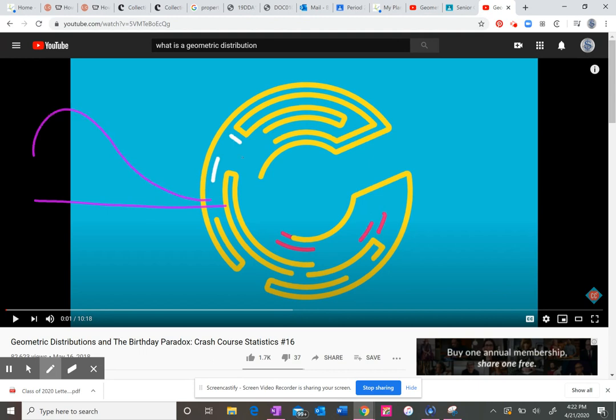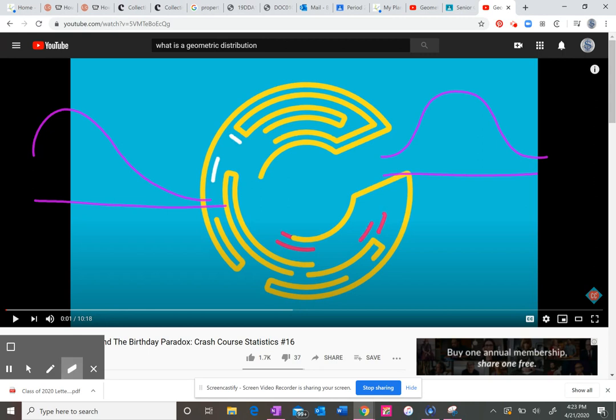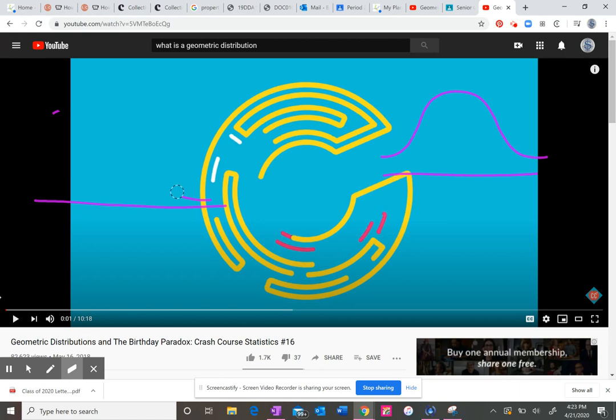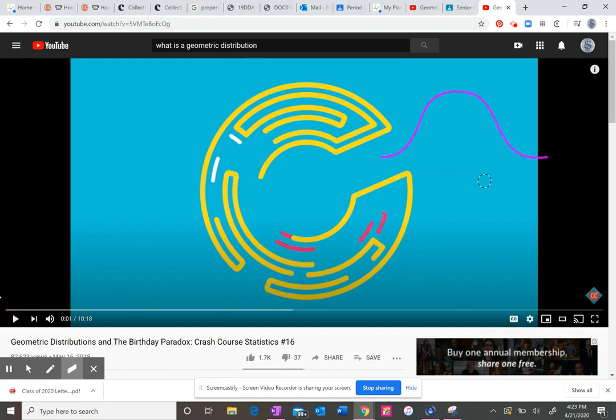So instead of like a bell curve, it will look either like this or like that. So it just has to do with the shape of the curve, which we're not even going to be graphing, but we are going to talk about the probability.